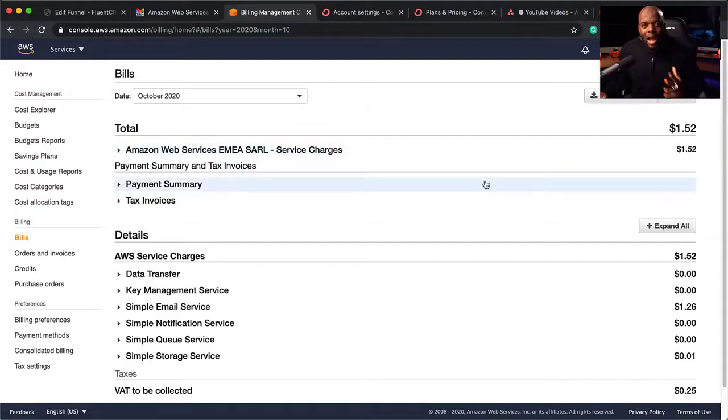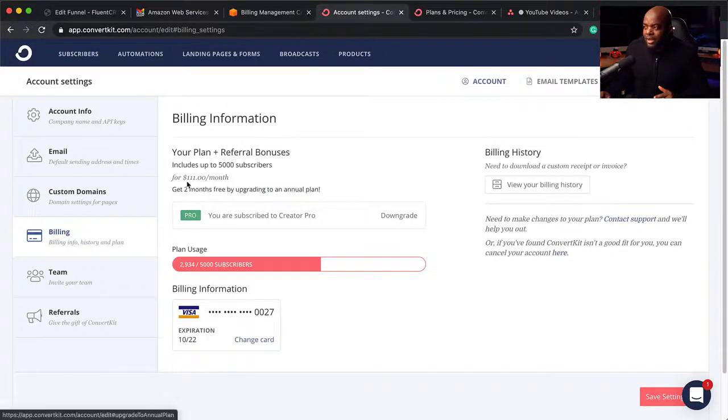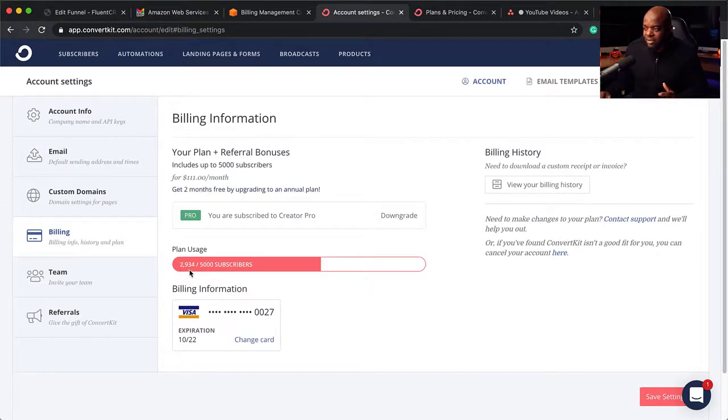You may be asking, how much were you spending before? Well, I was using a service called ConvertKit. At first, I was very skeptical to move from ConvertKit to my own system on my WordPress website. What I used for that is FluentCRM — a plugin that allows me to do my email marketing automation on my WordPress website. Here you can see that it's $1.52, whereas my ConvertKit plan is $110 per month, and I only have 2,900 subscribers.